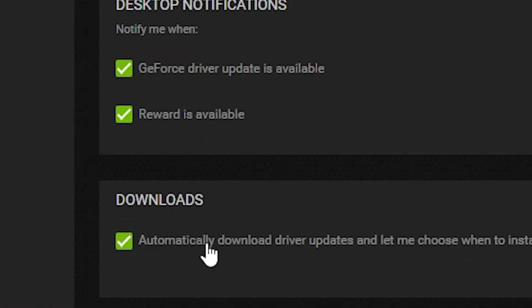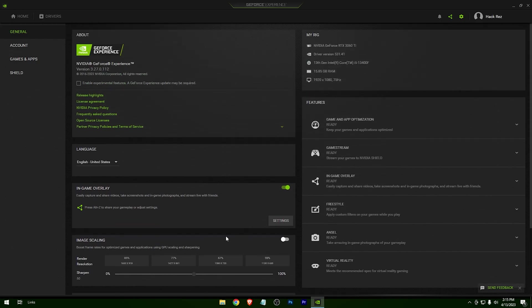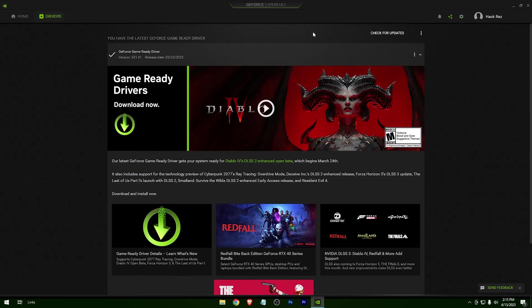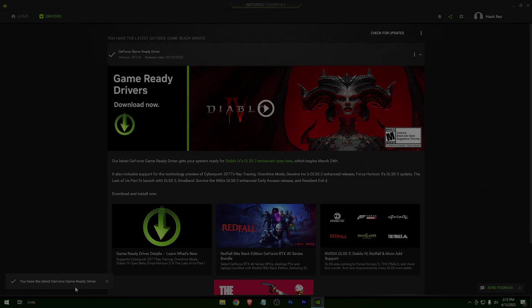Check this option, and this option, and this option. Now you won't need to worry about updating your graphics driver manually — GeForce Experience will notify you whenever there's an update available. You just need to give it permission to update. That's it, enjoy!